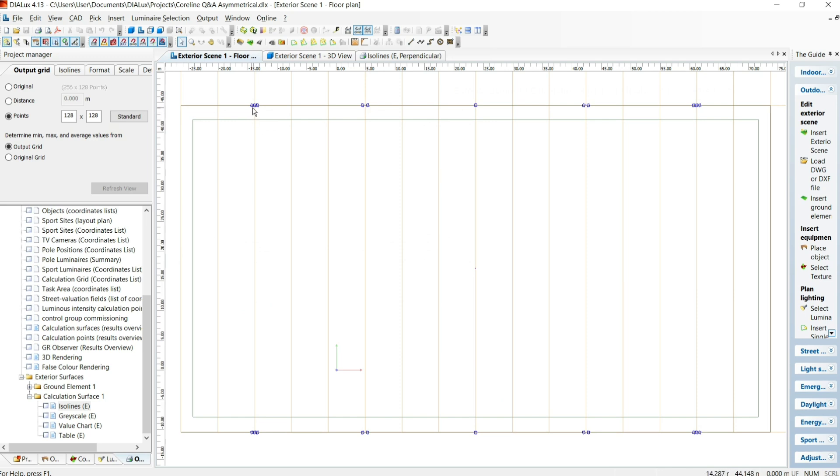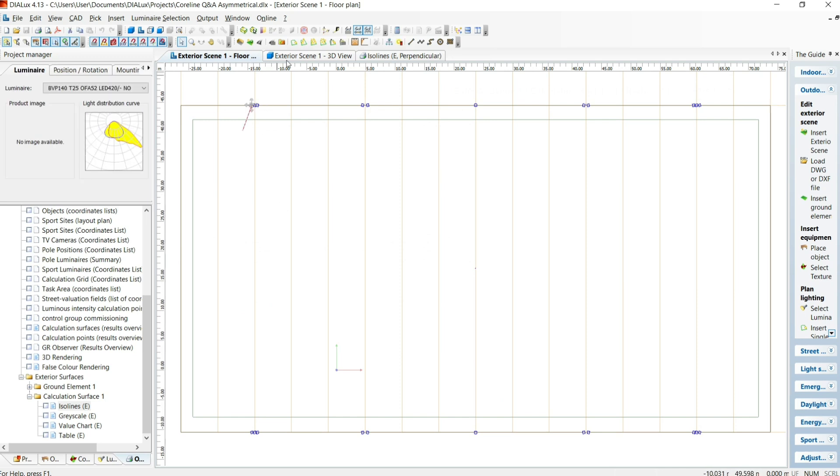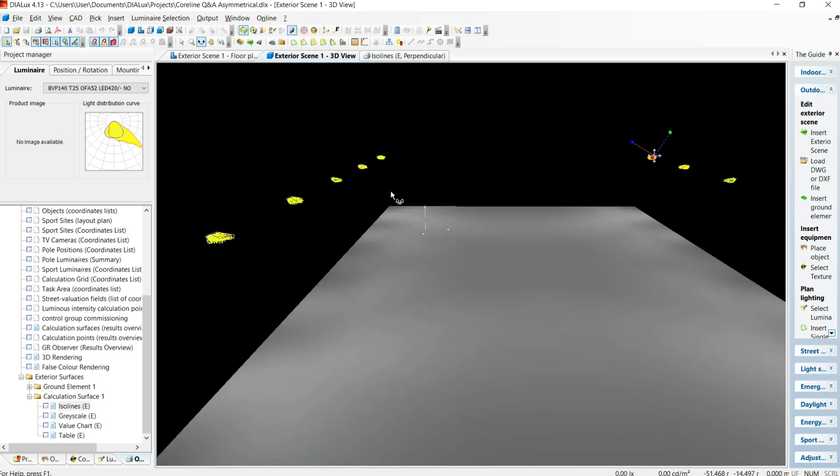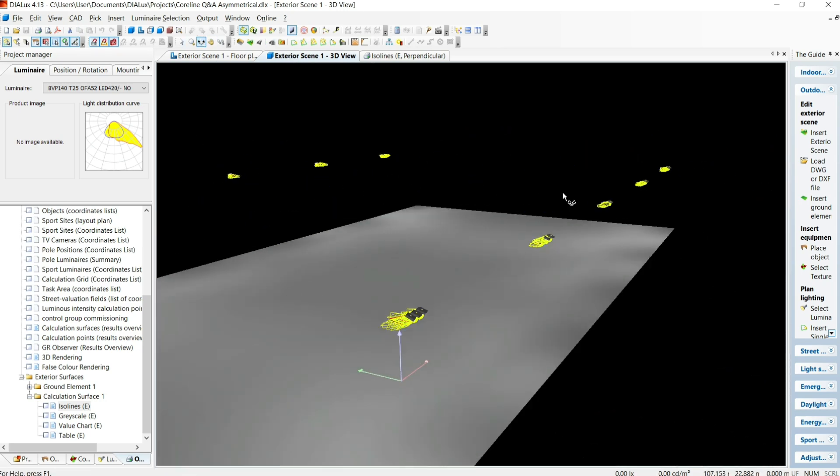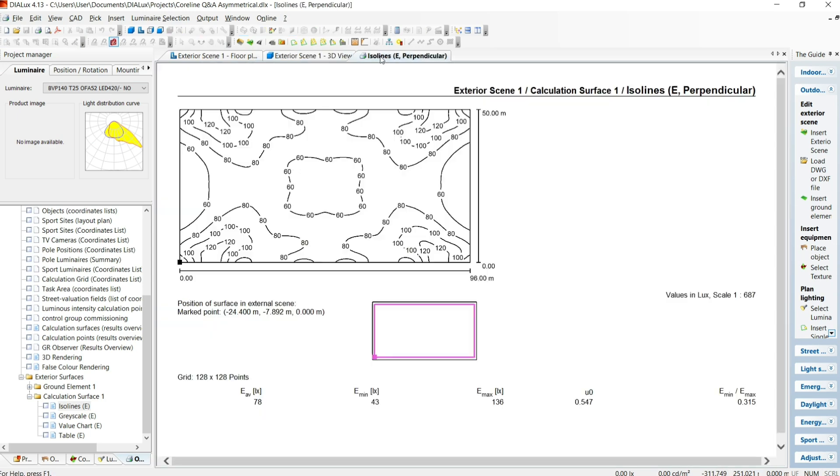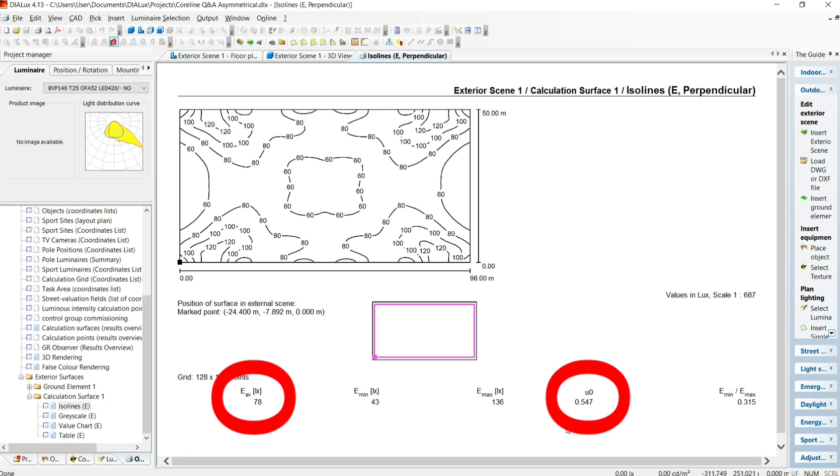However, if we go now to using the asymmetrical fittings, these throw light further forward, meaning that there is more light in the centre of the pitch. And if we look at our calculation results, we can see that we're achieving the required lighting and uniformity levels, making this a pleasant and safe pitch to play on.